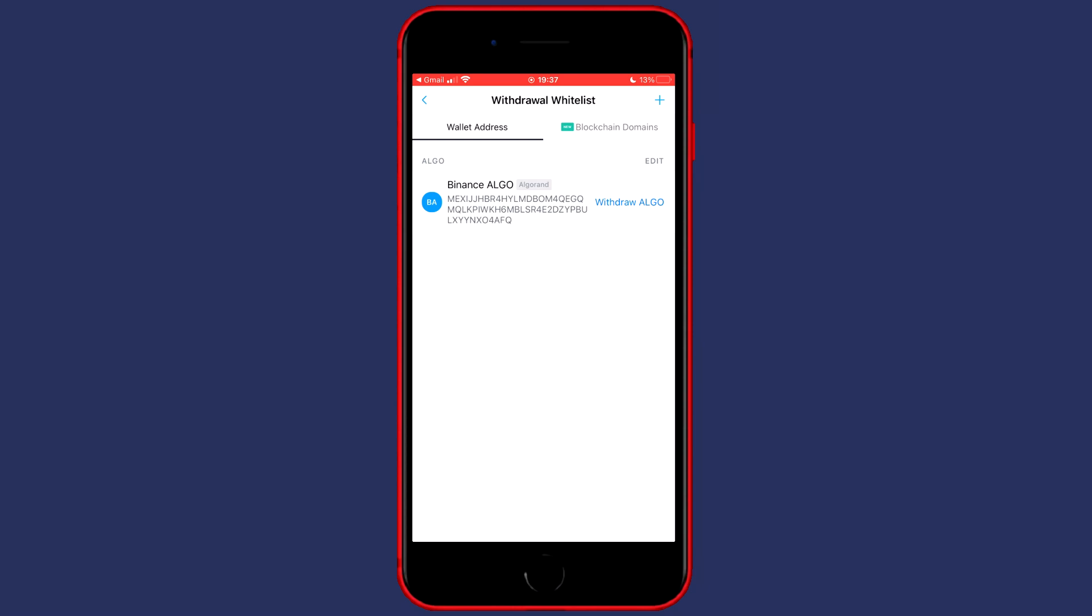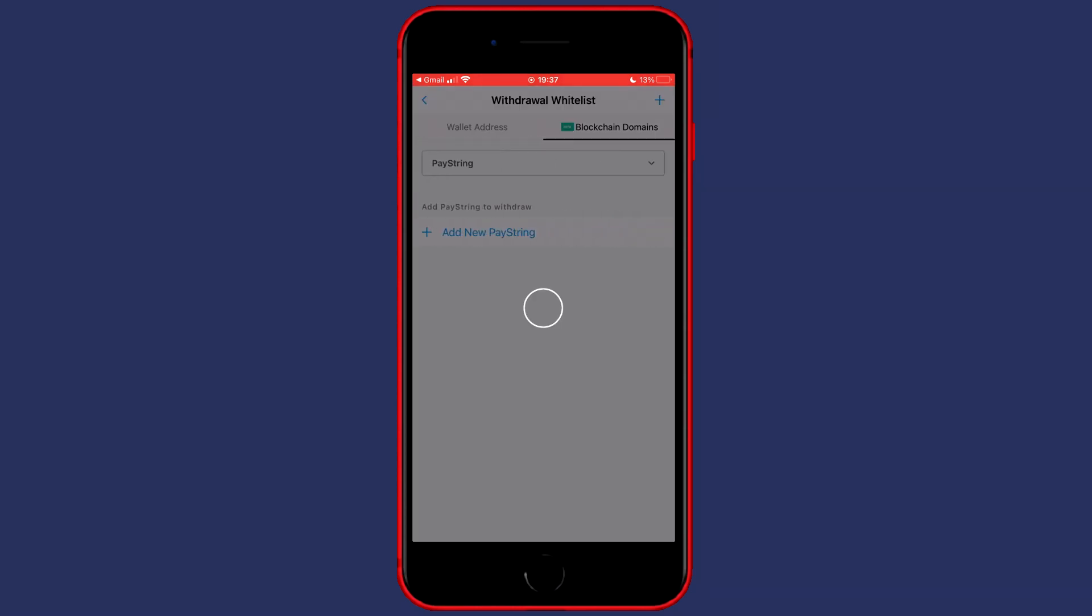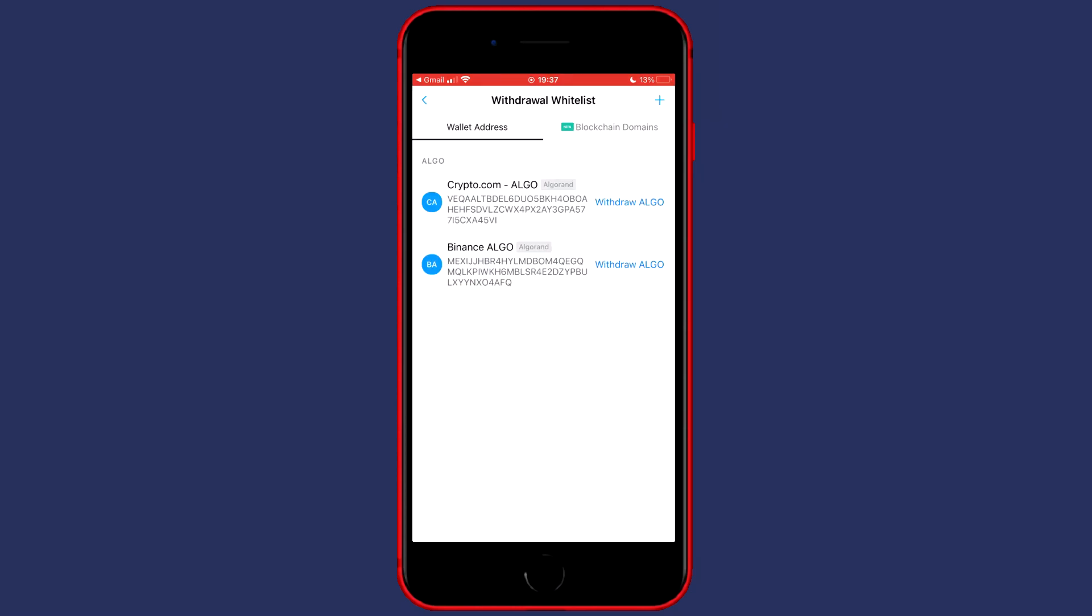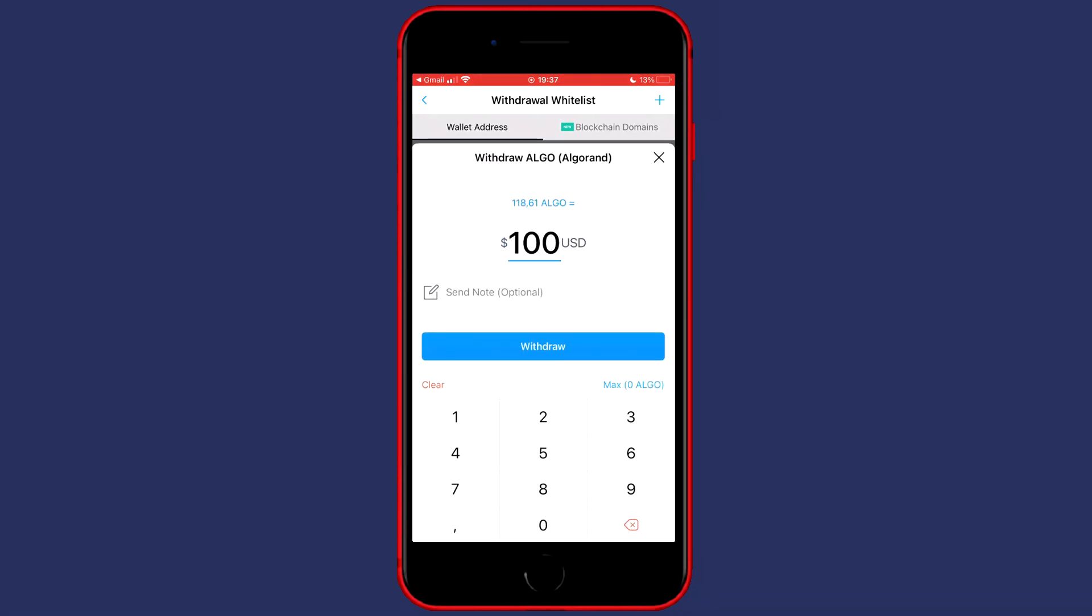Once you have confirmed your address you'll have to refresh this page and you'll then see that the crypto.com address has been added. So what you want to do now is to click on the blue text saying withdrawal and then the name of the currency you want to transfer and you'll then see this popup.